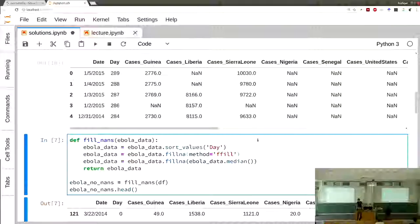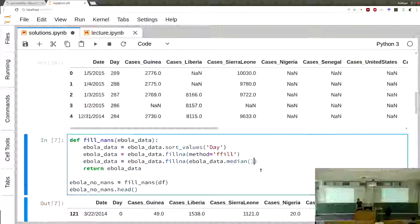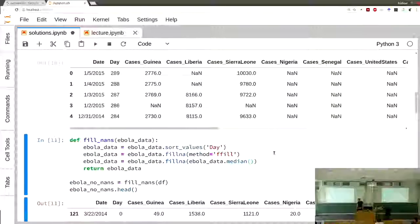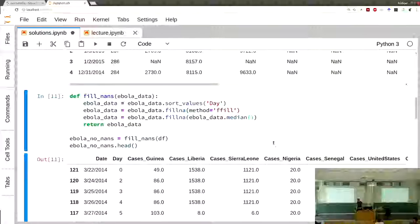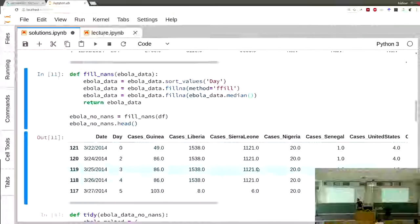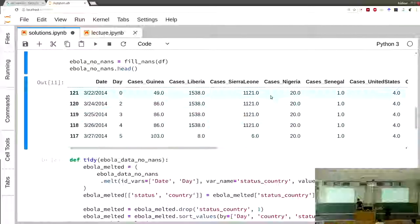What is left over at the top from the forward fill should be filled in with the median. You can call the median method on the whole dataset, which gives you a series where every column name is mapped to the median of that column, and then pass it to fillna. The resulting dataframe has some values filled in with the median and some shifted forward.